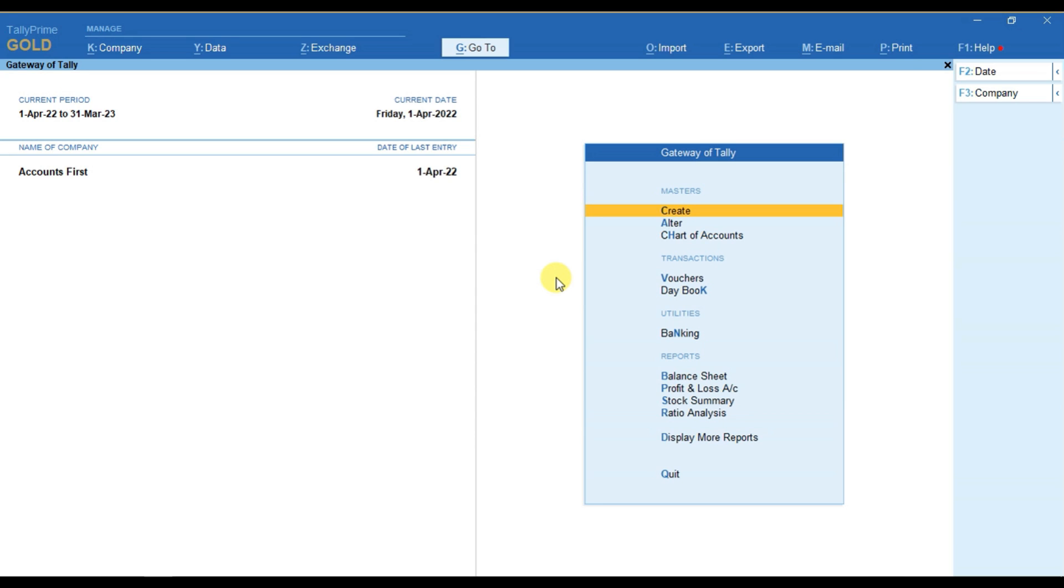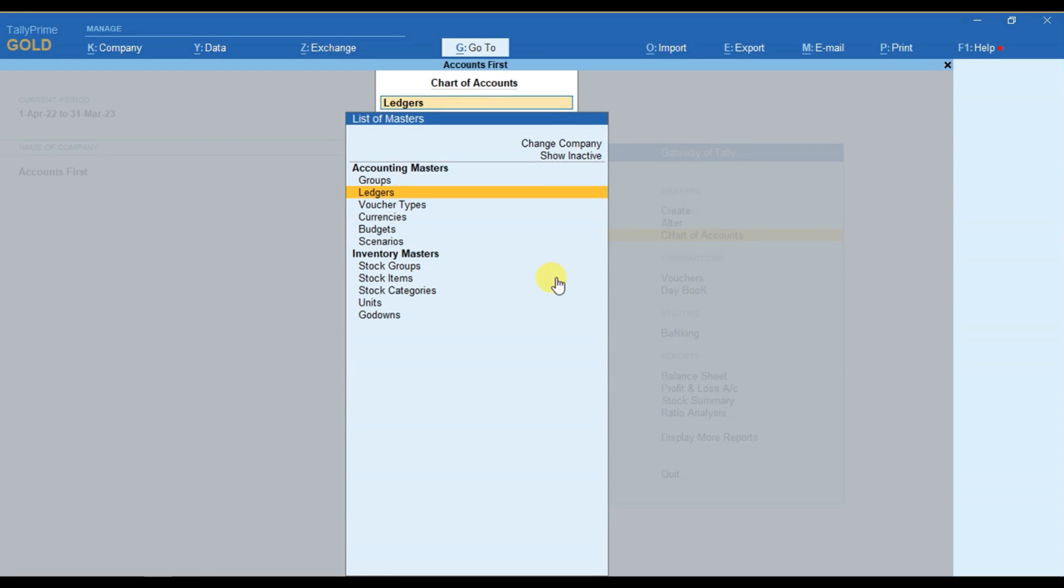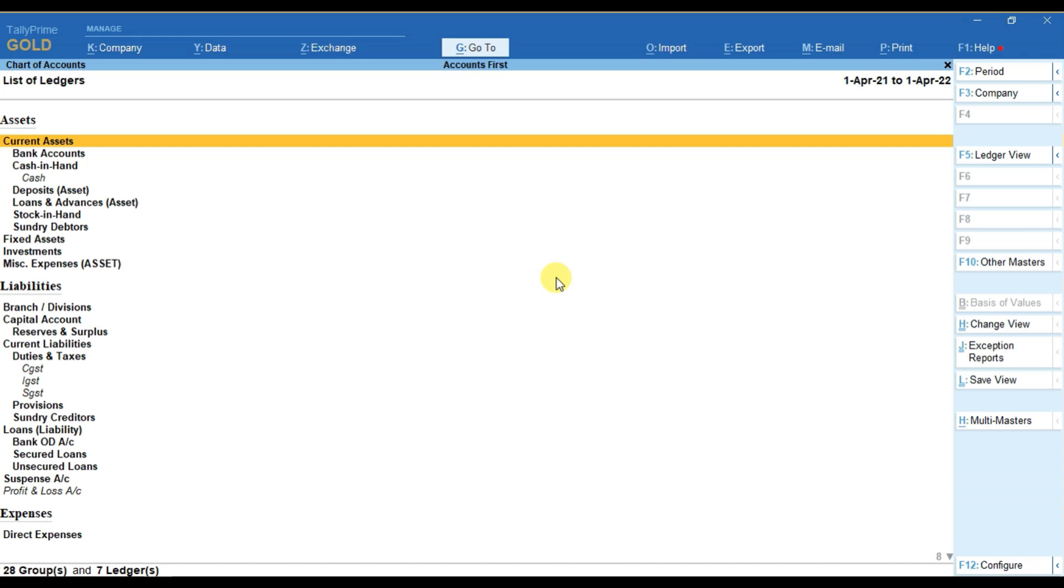In order to create multiple ledgers in Tally Prime, from gateway of Tally, we have to go to chart of accounts. After that, we have to select ledgers.